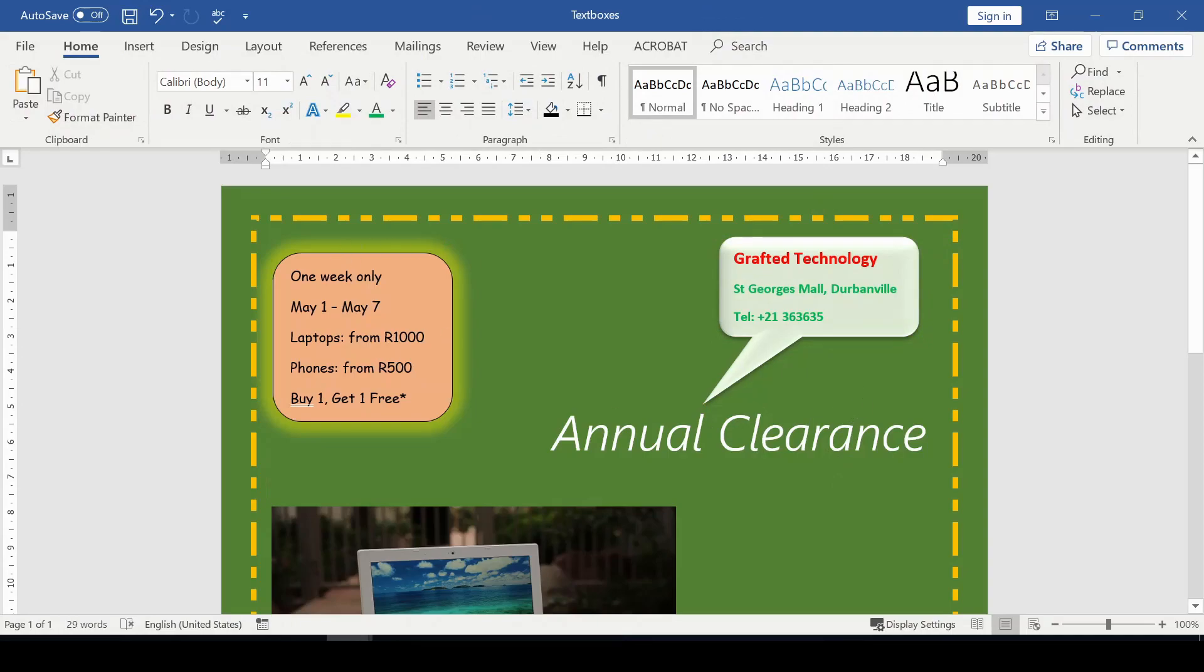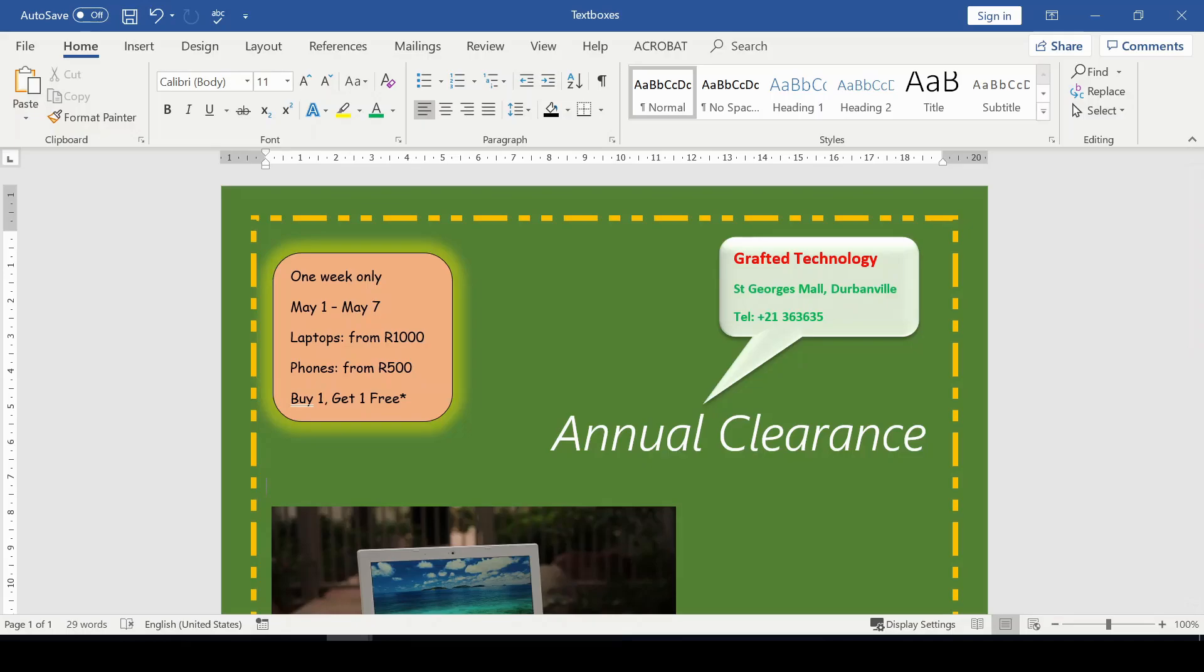This is how you can actually use text boxes to design your flyer, even your Word document. Now that you know what to do with text boxes, I hope that you will use your text box the way you like in your document. I'll see you in my next video.